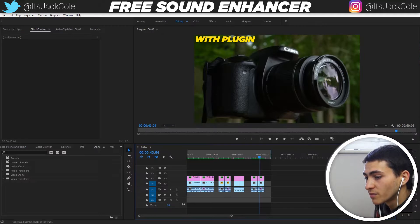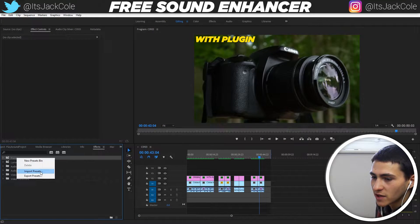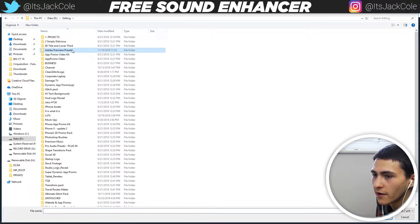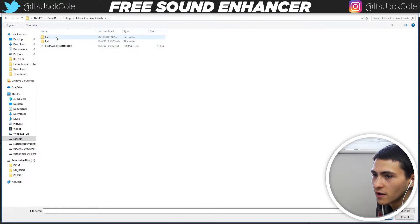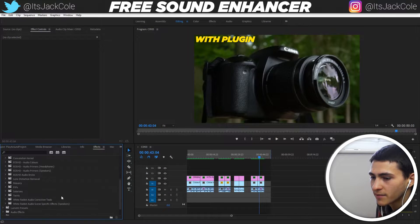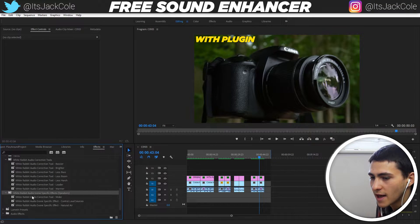You can simply go to Premiere, go over to Effects, go to Presets, and then just go to Import Presets. Go ahead and find it — for me it's saved here, the free one. Go ahead and import it, and when you actually import it, it will pop down here with the correction tools and the actual scene-specific effects.